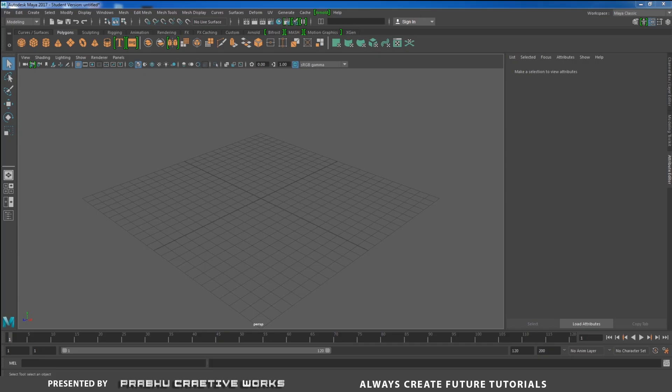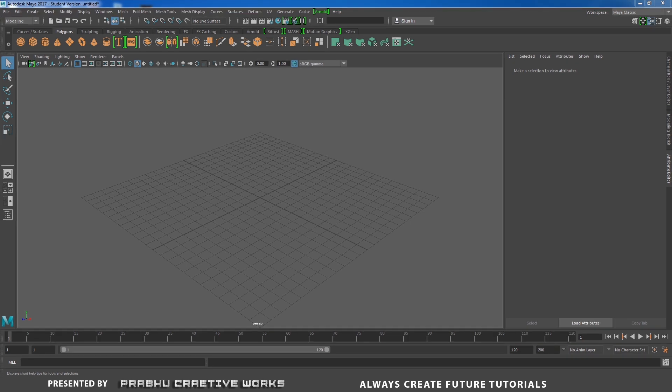If you are new to this YouTube channel, click the red subscribe button. If you subscribe, you will never miss any updates — we post three videos weekly about Maya 2017, Arnold modeling, texturing, and lighting. In this part, we made a model based on a subscriber request.